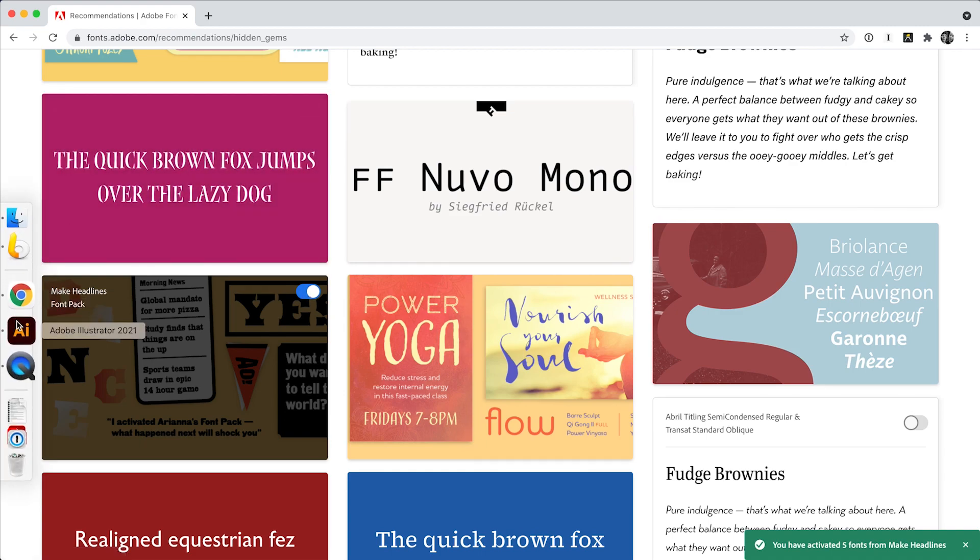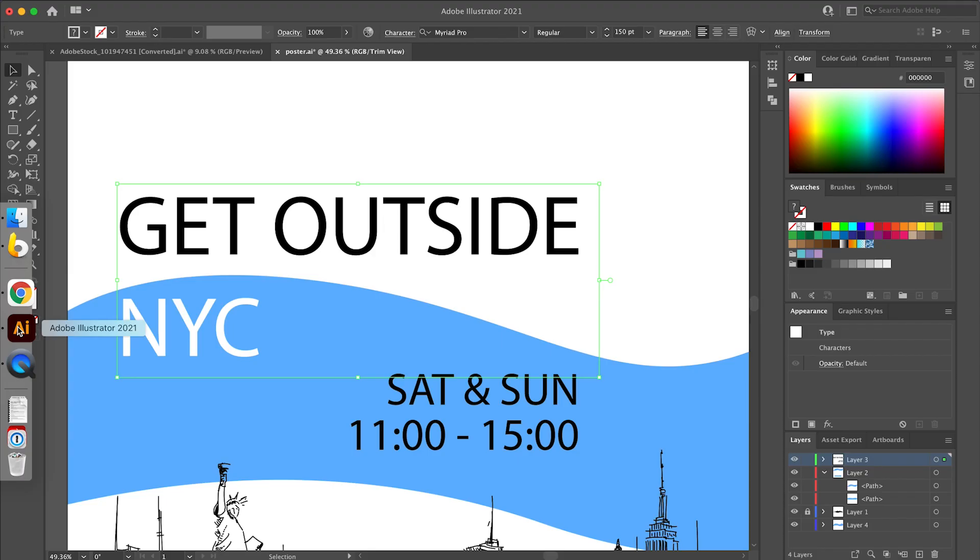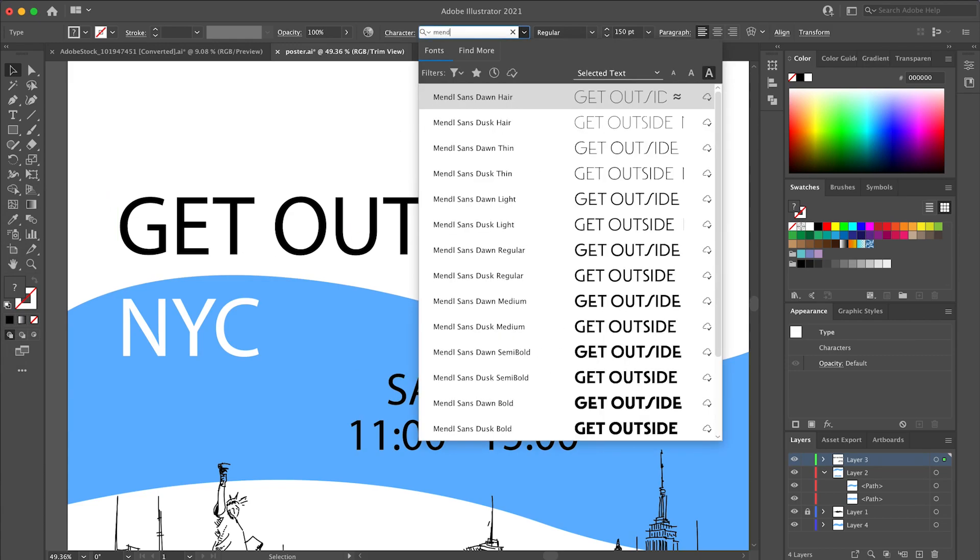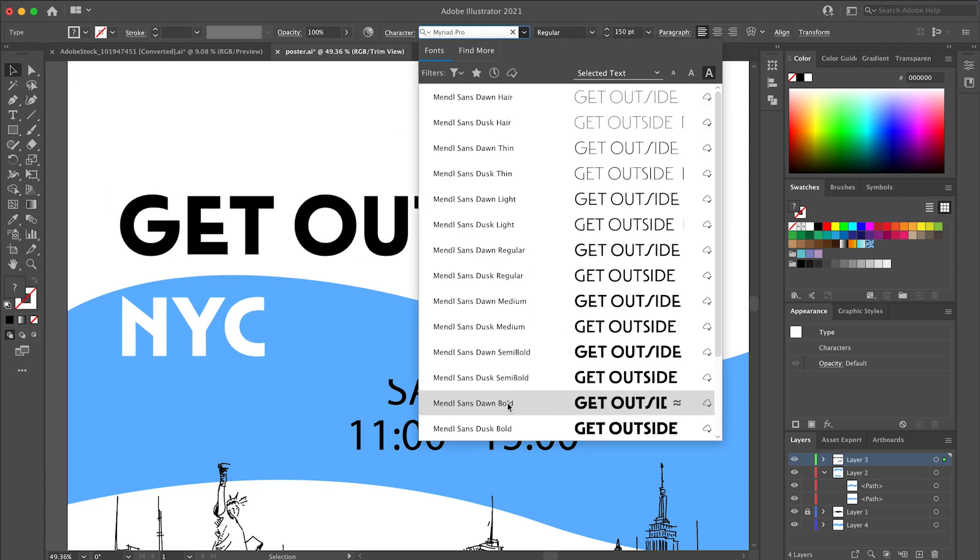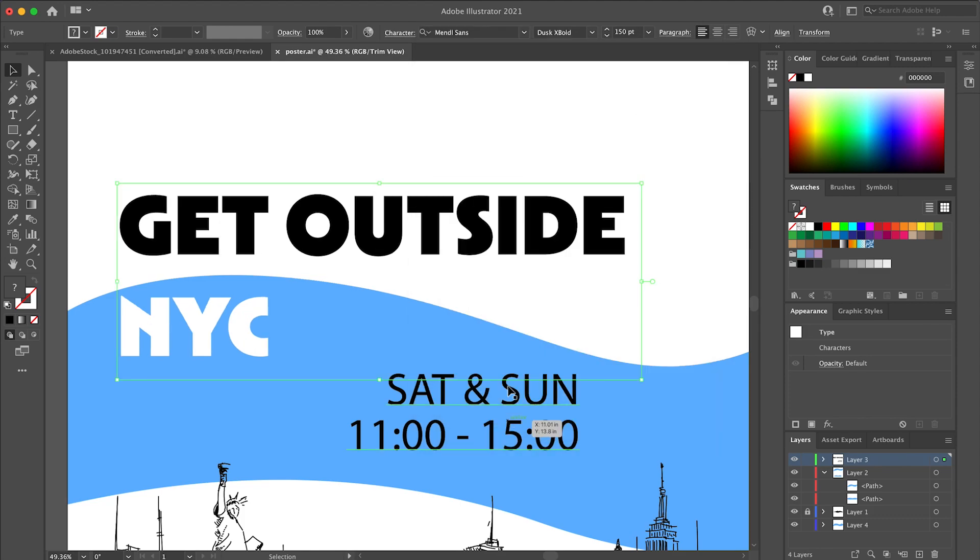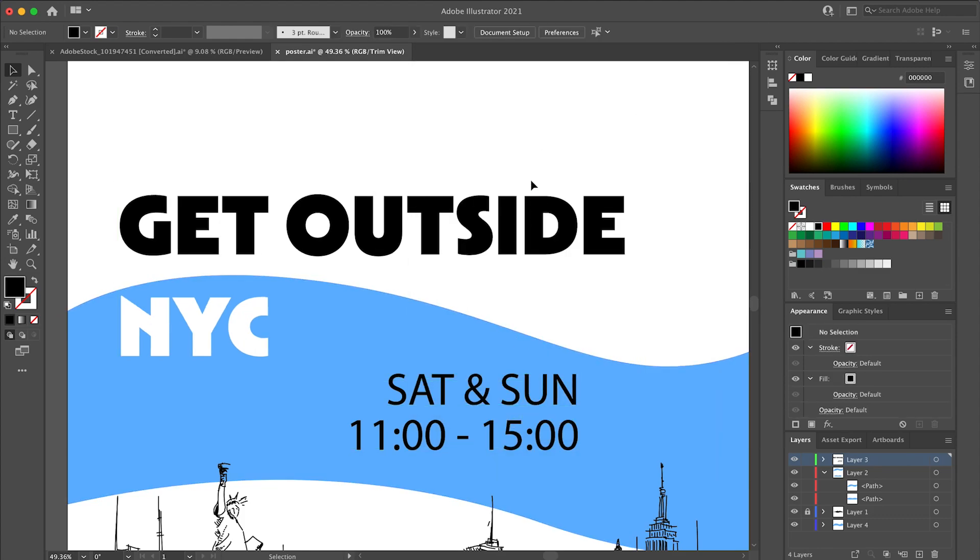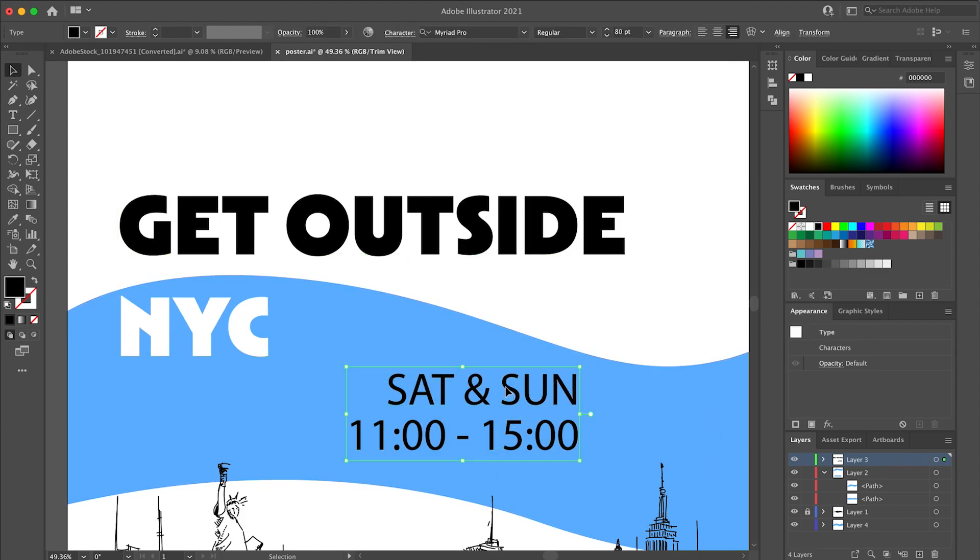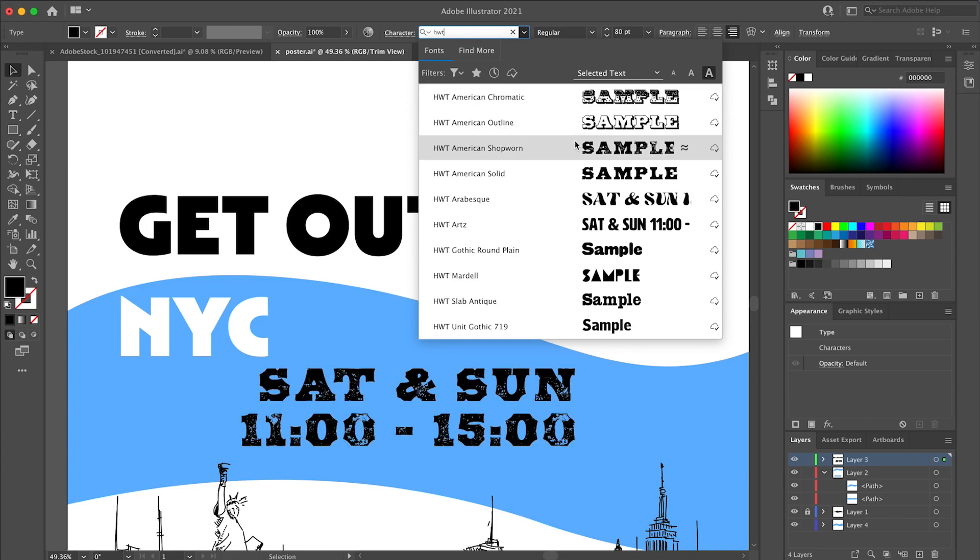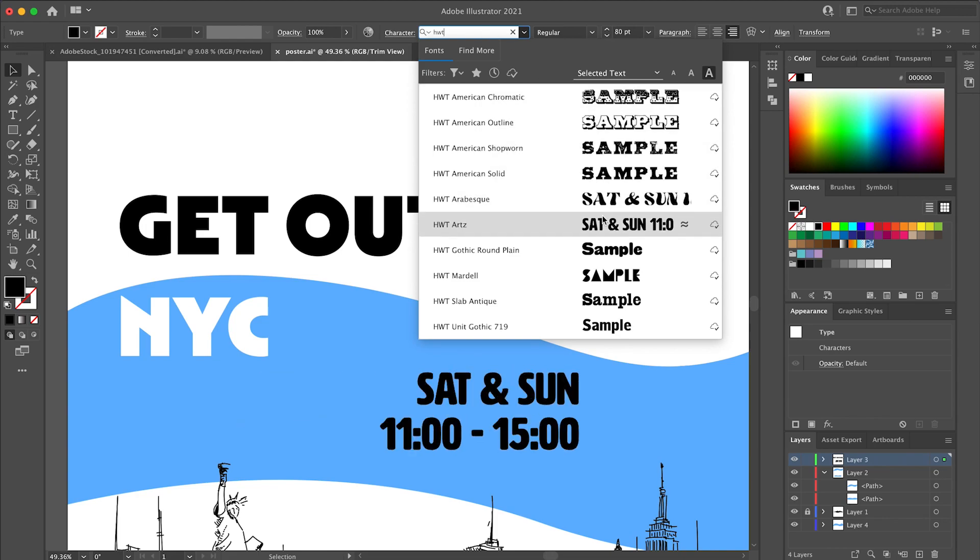As you can see, recommendations are a fast and simple way to filter the Adobe Fonts library to a tailored selection you're sure to love. We hope this helps you find the perfect font with ease and confidence. Let us know what you think, and thanks for watching.